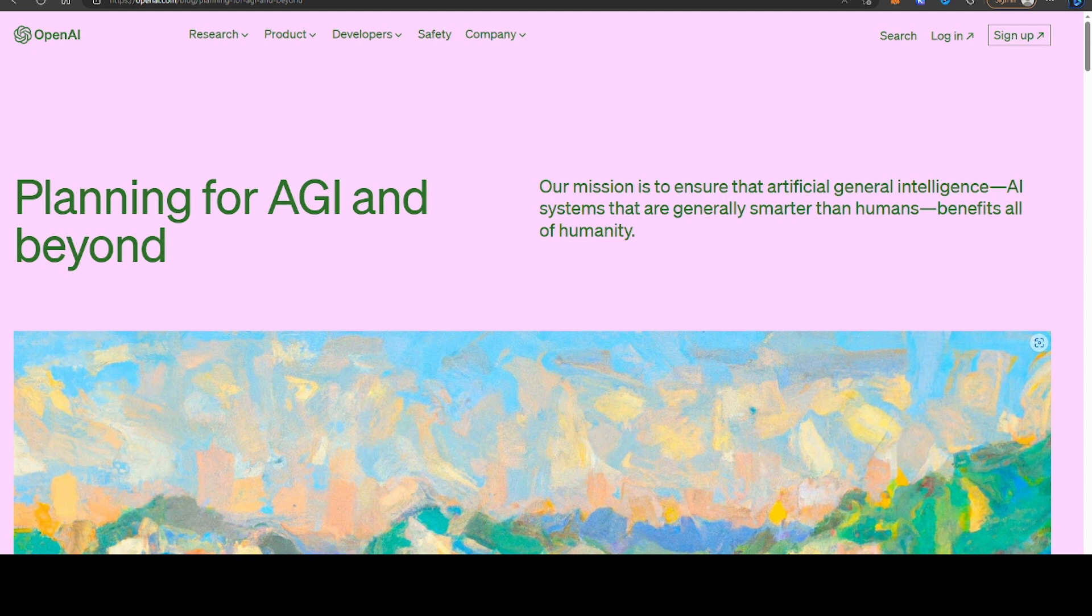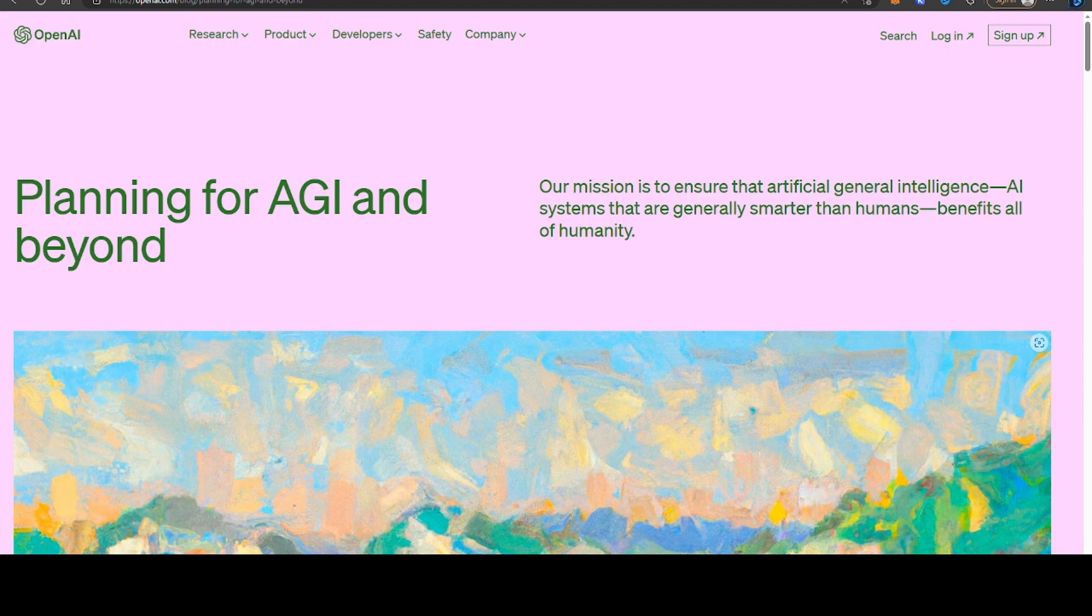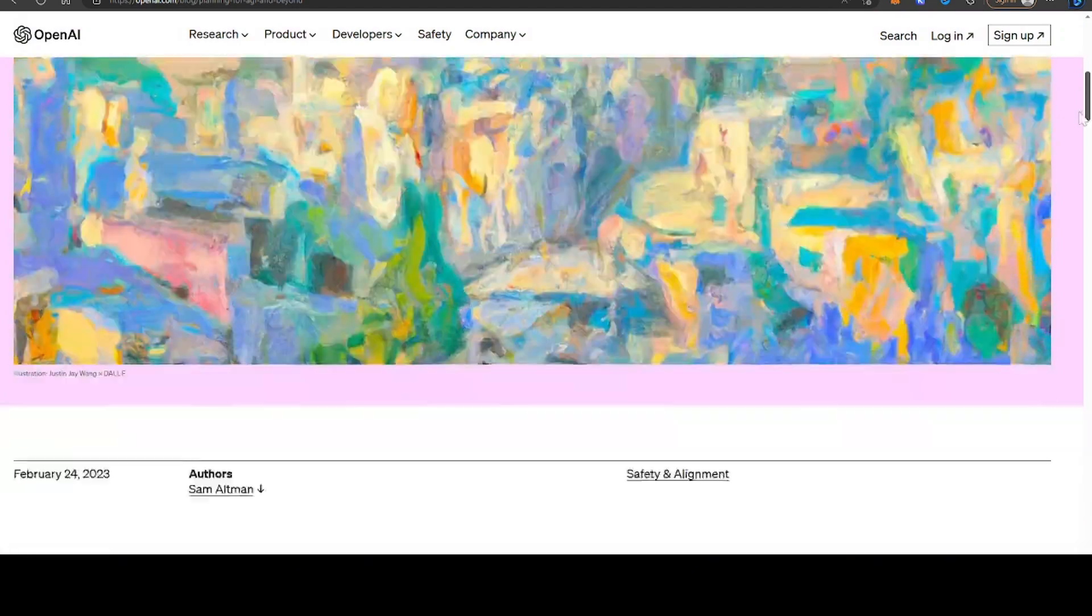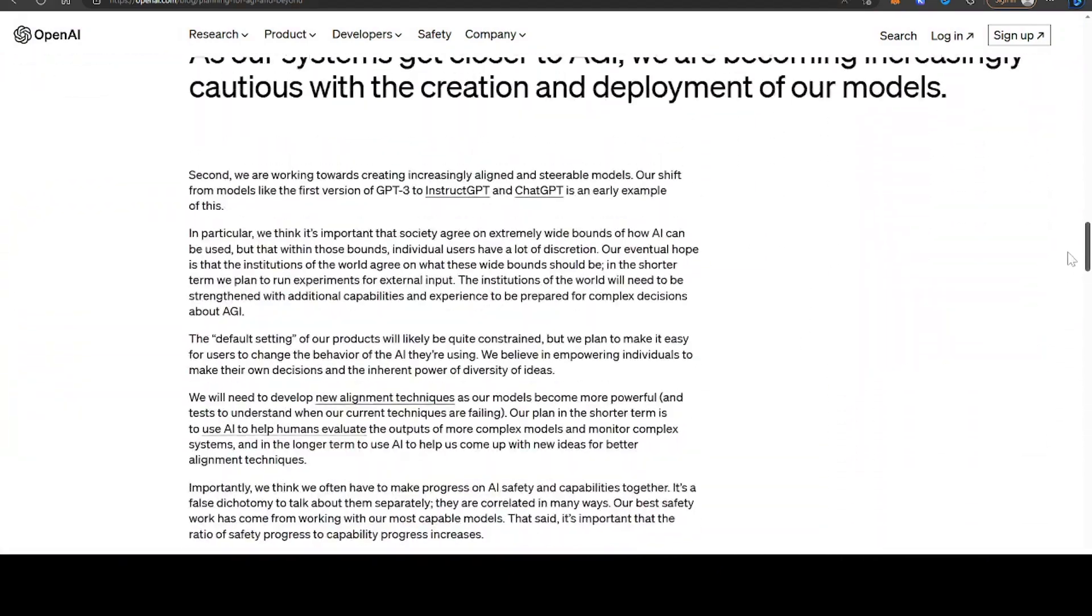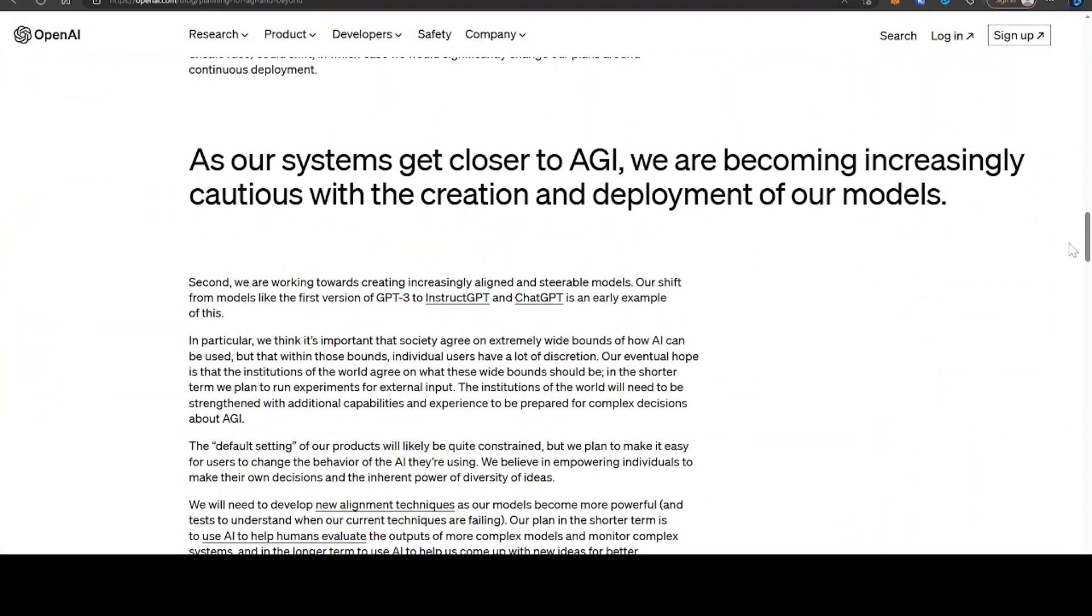So it doesn't look like we'll be seeing GPT-5 anytime soon. One thing that I've noticed is the tone from OpenAI is much more cautious. If you look at this recent article that they published, planning for AGI and beyond, you can see that the general tone is one of caution.